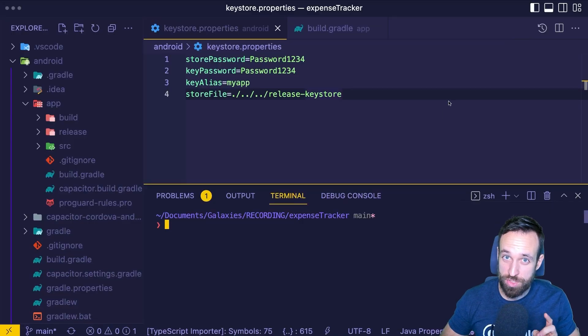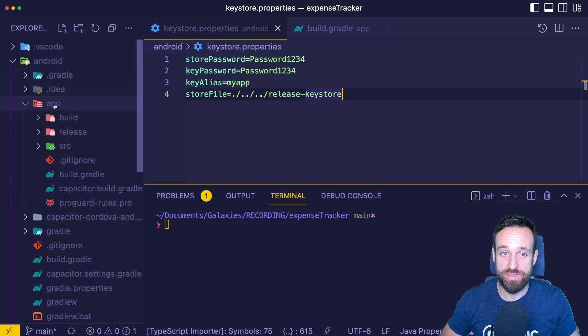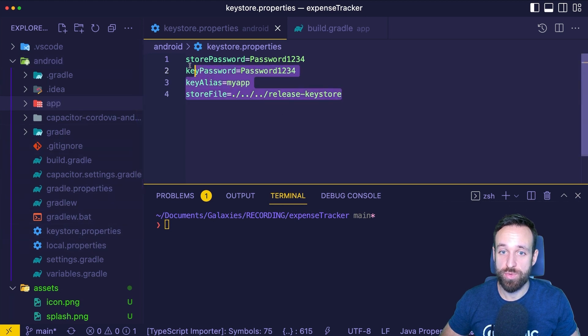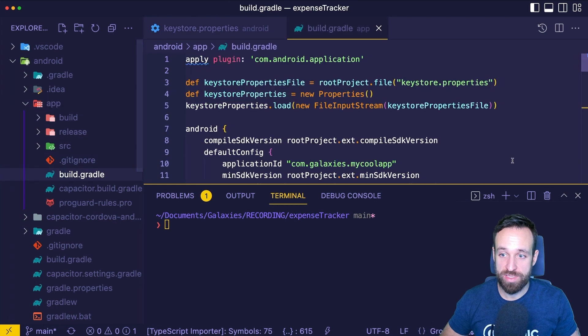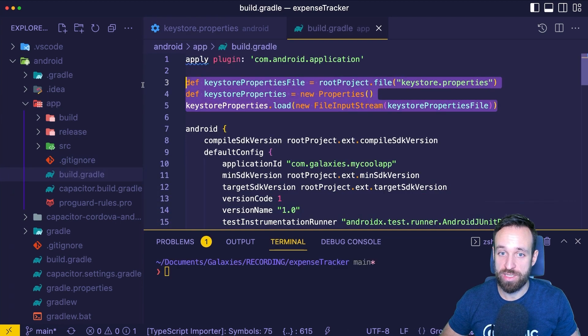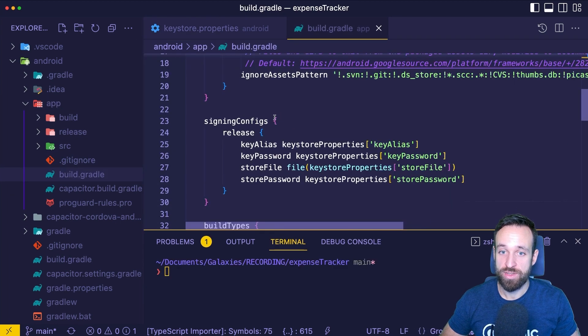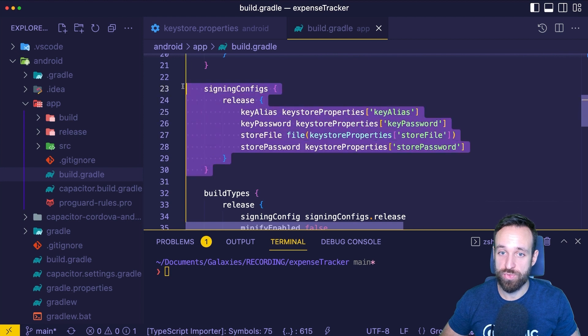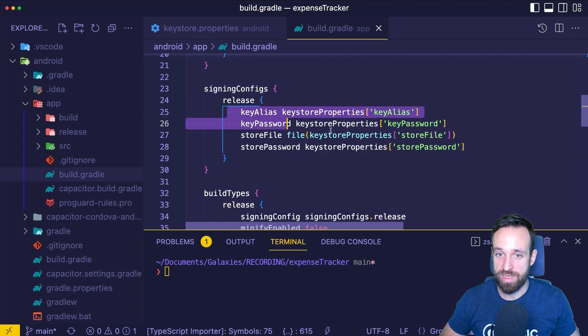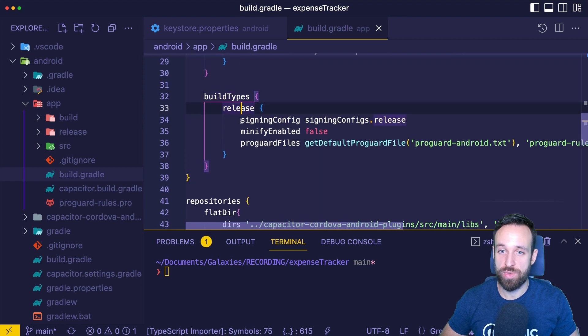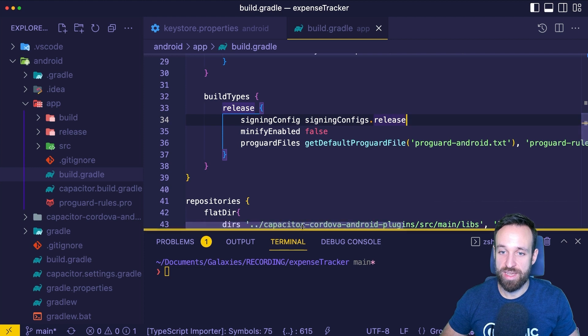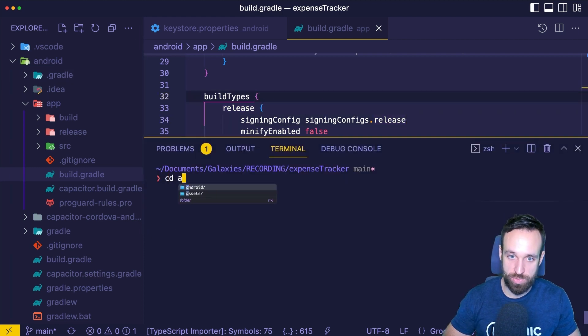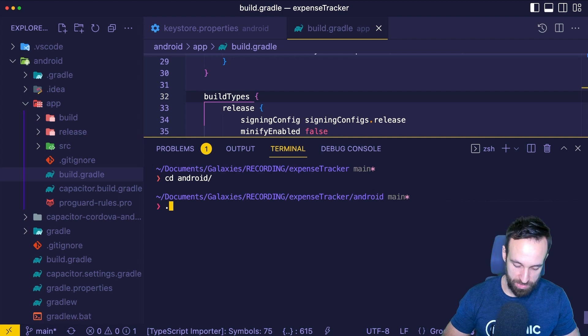Here's a quick tip if you want to do this from the command line. You can create a key store properties file inside of your Android folder with the information for your key file. Then you can head over to app and the build gradle and inside the build gradle, load the information from that file, create a block for a signing configuration for the release option and add all the information. And then to the build types, you add signing config, signing configs release.